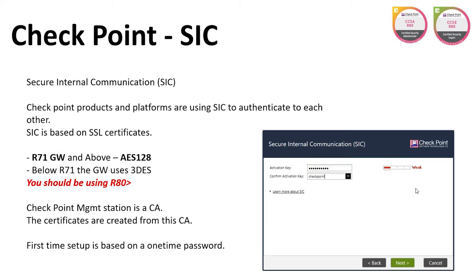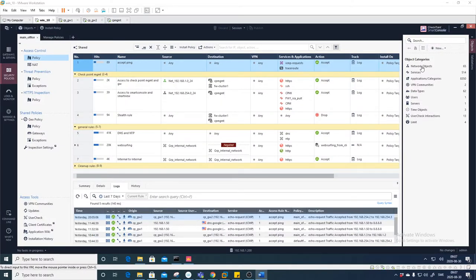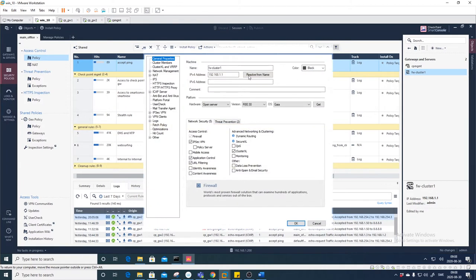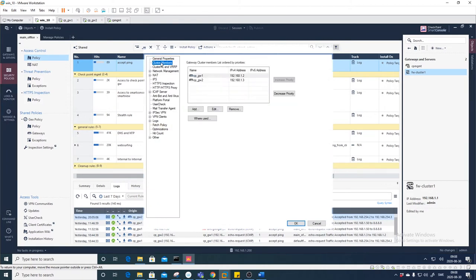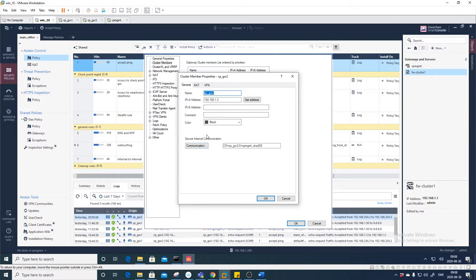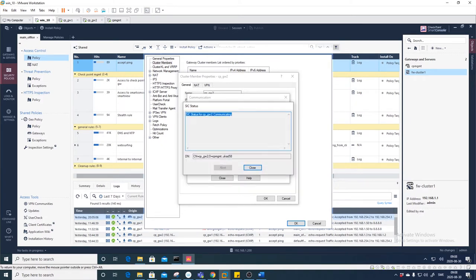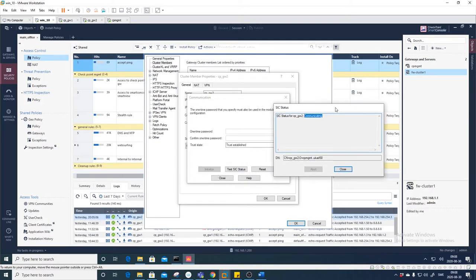In this video, we're going to reset the SIC on one of the gateways so we can check the different statuses of SIC. If we go to Network Objects, Gateways and Servers, and click on the cluster, then under Cluster Members we can see both gateways. If we take this one, for example, we do Edit — and here you see the Secure Internal Communication with the CN. If you press Communication, you see 'Trust Established'. SIC has a few different statuses, and if you want to test this, you can press 'Test SIC Status' and you want to see 'Communicating'.